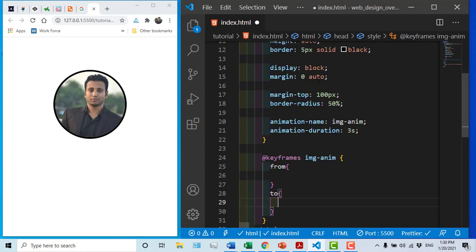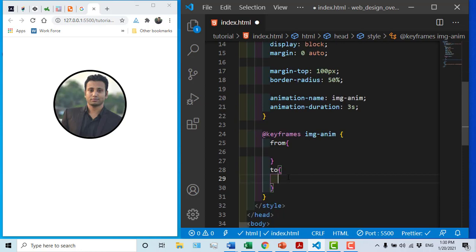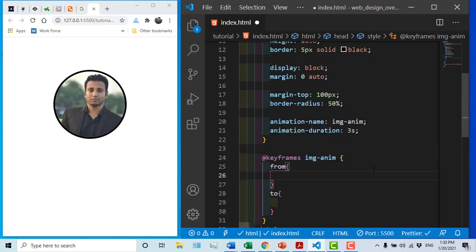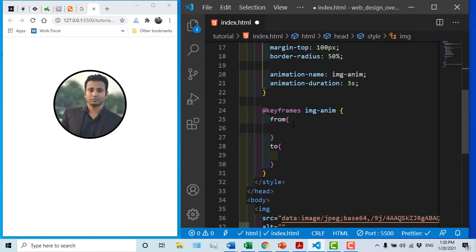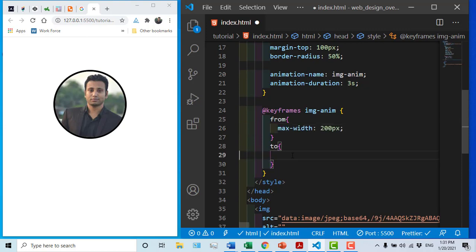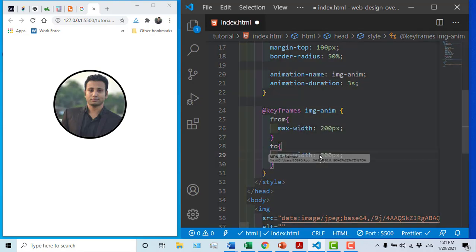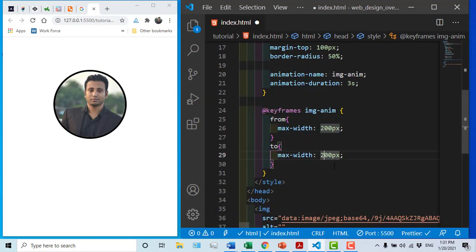This is how we define what we need to do. So we can define what we need to do with the width of 200 pixels. So we need to do 300 pixels.